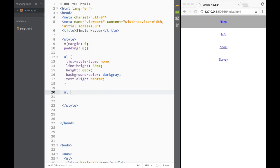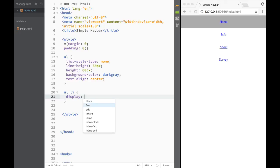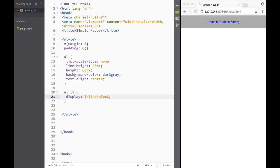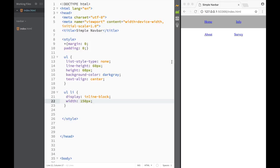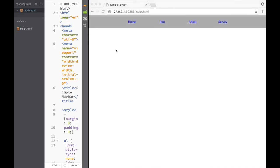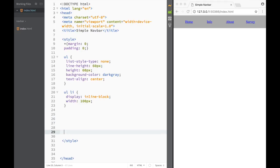Now we can start styling the list items. The first thing we need to do is set display to inline-block. You can see how easy it is to make them go from block to inline-block using the display property. I'll set the width to 100 pixels so they all line up nicely in our live preview.